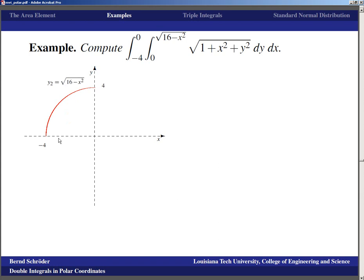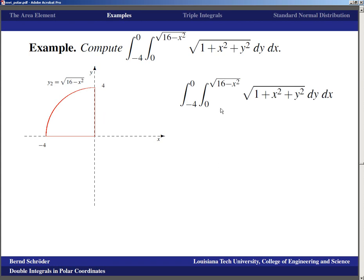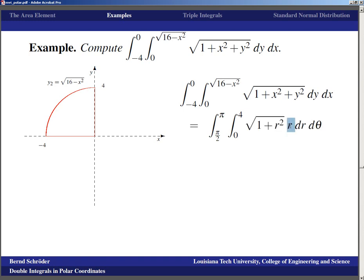In polar coordinates, this quarter-disc corresponds to theta going from π/2 to π and r going from 0 to 4. The integral becomes: integral from π/2 to π, integral from 0 to 4, of √(1 + r²) · r dr dθ. Now we can solve this with a quick substitution u = 1 + r², since du/dr = 2r, which cancels the r factor nicely.